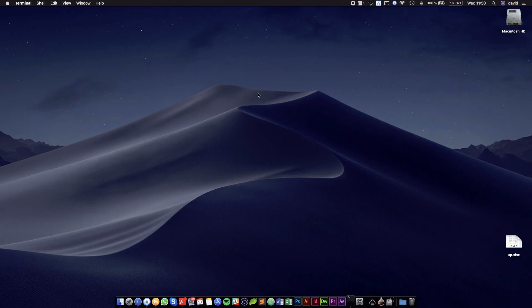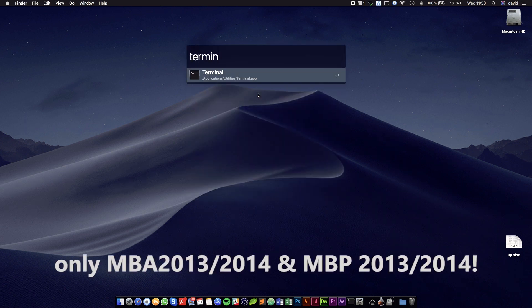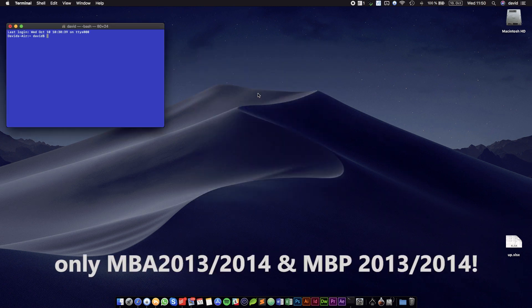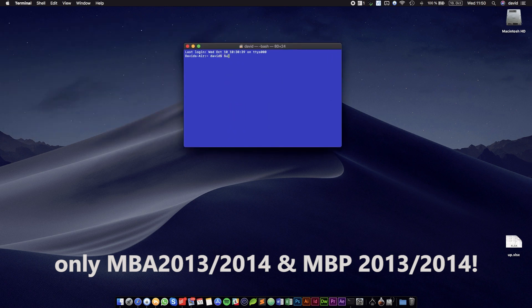Now this step only applies if you have a Mac that is older than 2015. You will need to open Terminal and type sudo pmset -a standby 0, autopoweroff 0, and hibernatemode 0.